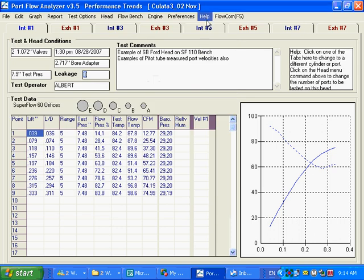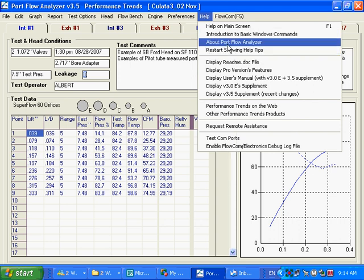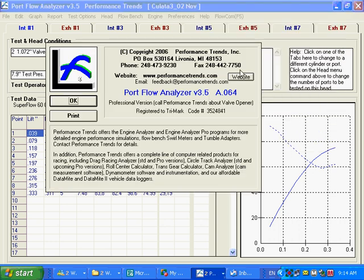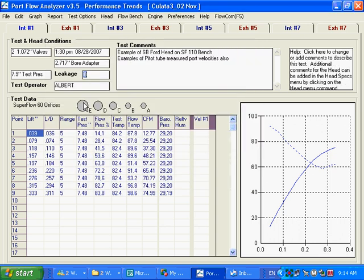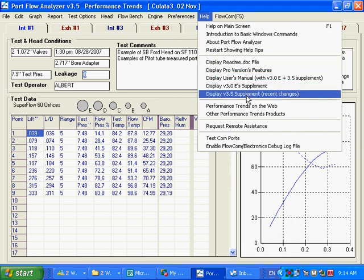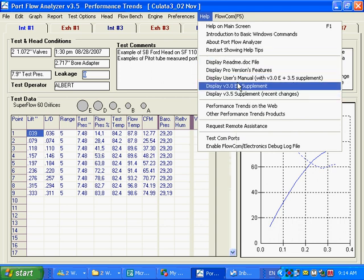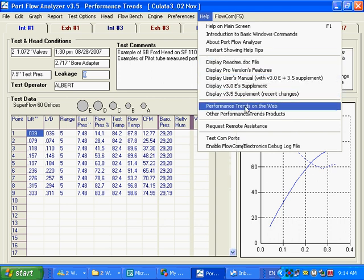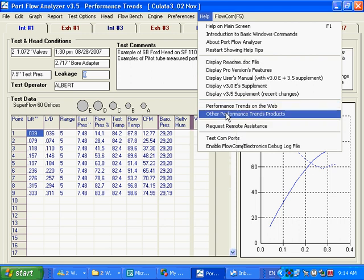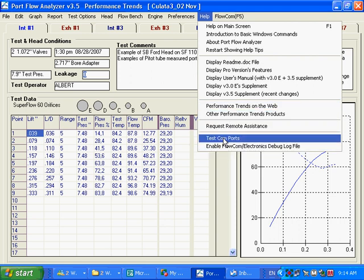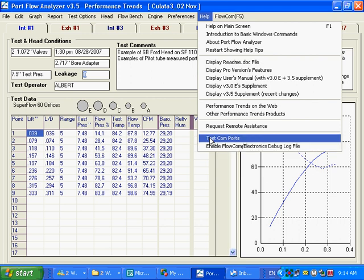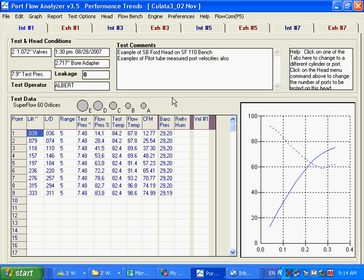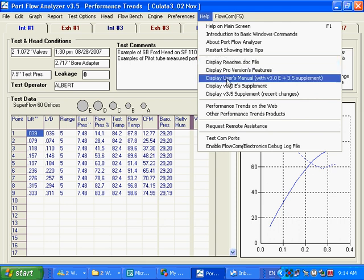And like most programs, there is the help section. About Portflow Analyzer gives you your version number. You can click on this to jump to our website. Display the user manual and different supplements in PDF format. Performance trends on the web. Some debugging here for if you have our data loggers. So there is a lot of different options with the program. And when all else fails, check out the user manual.